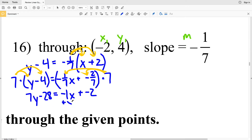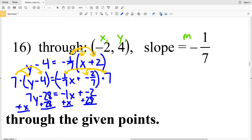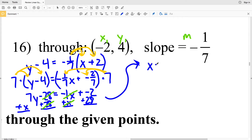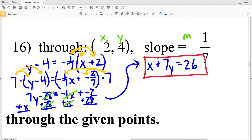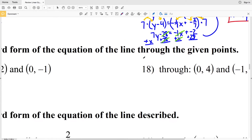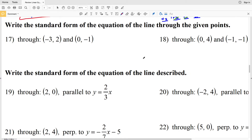I'll add x to both sides and add 28 to both sides. My x terms cancel on the right, leaving x plus 7y on the left equal to negative 2 plus 28, which is positive 26. So x plus 7y equals 26 for number 16.